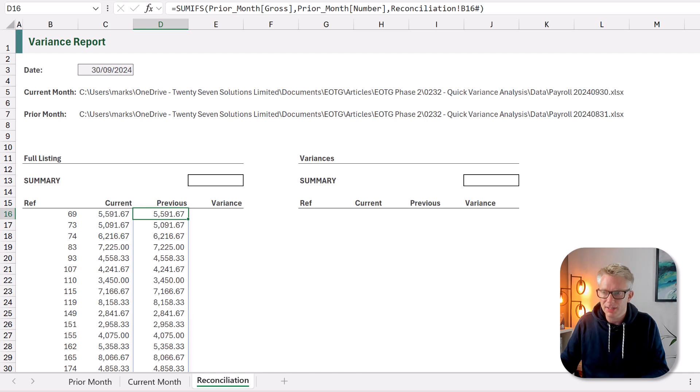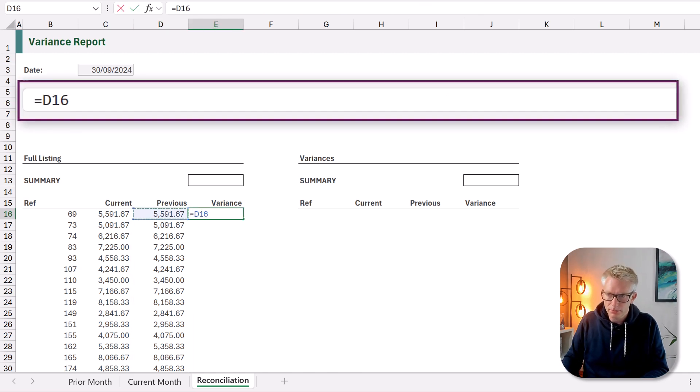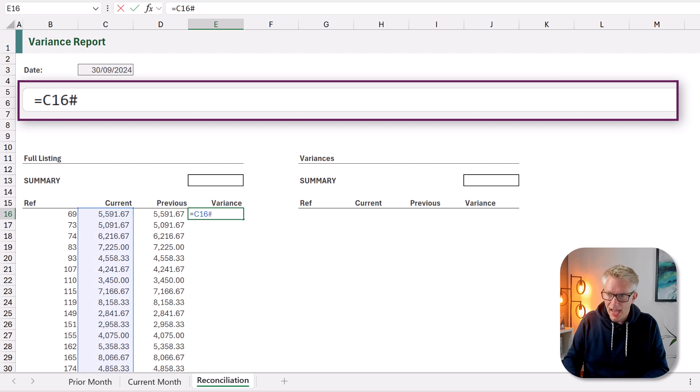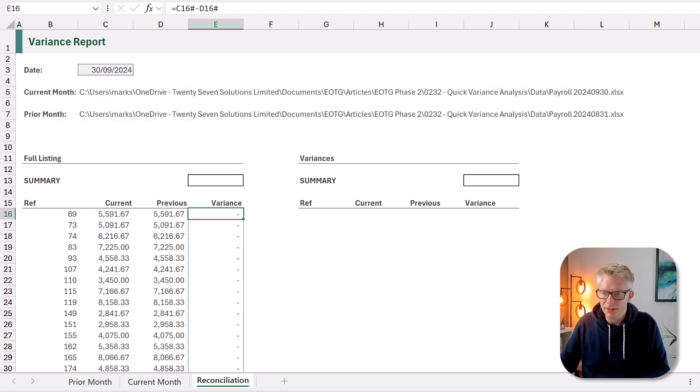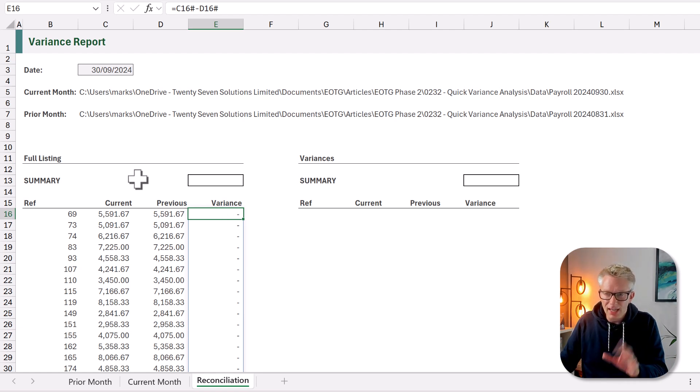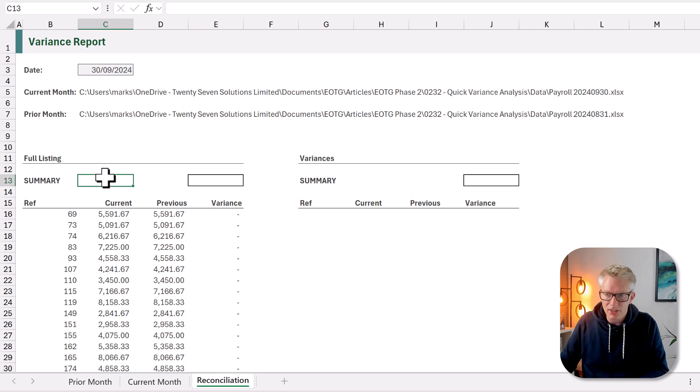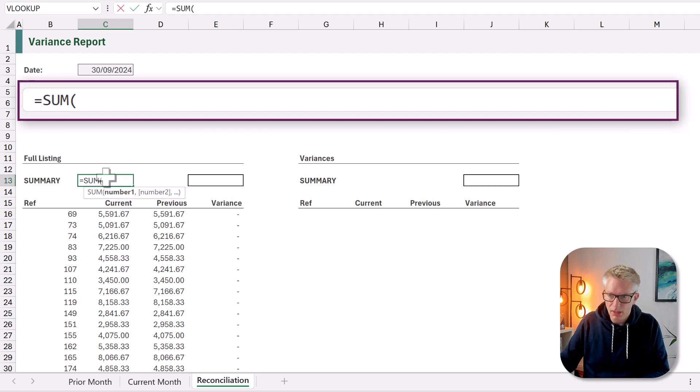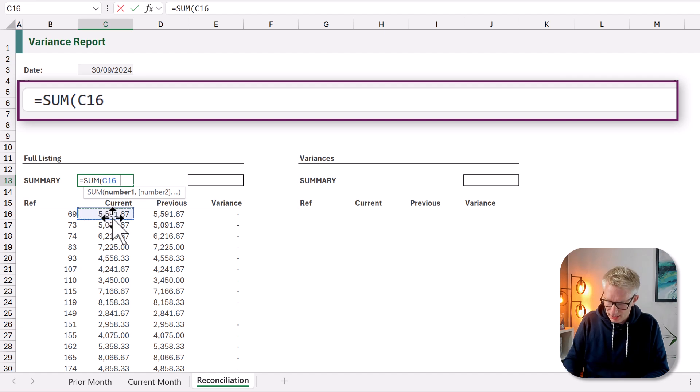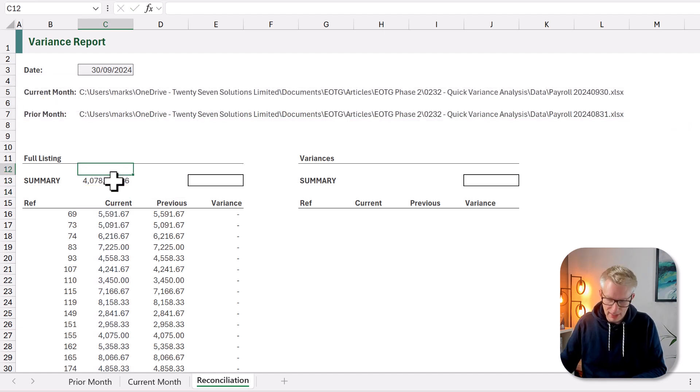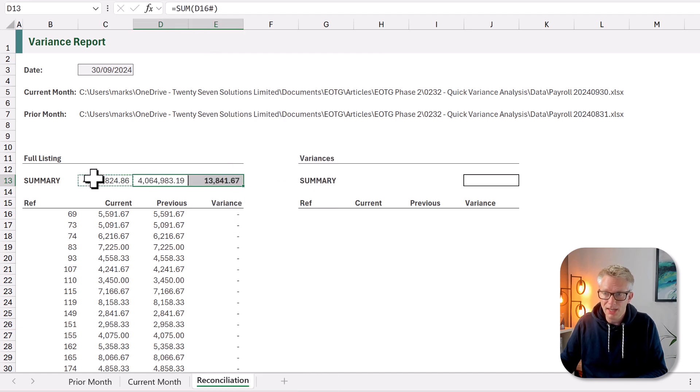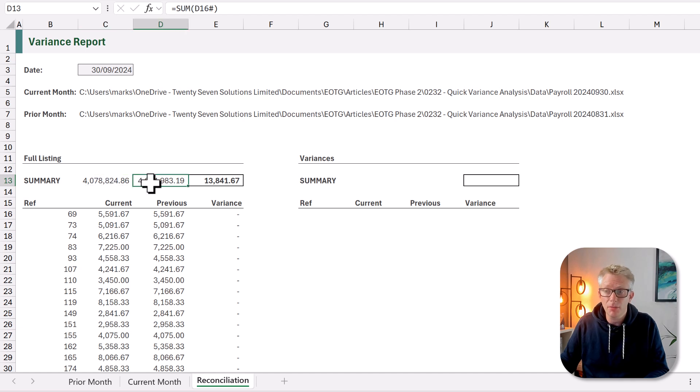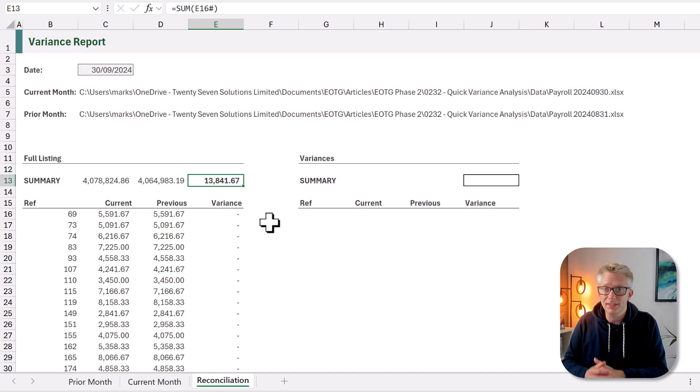Now it's time to calculate our variance. So that's going to equal C16 hash minus D16 hash. And then we can commit that. And we now have a list of all of those variances. Let's just get a sum to see what our numbers display. So equals SUM. And we want to sum C16 hash. We can commit that. And now let's copy our formula. So we can see what our current month and prior month were but also what the variance is between those two data sets.